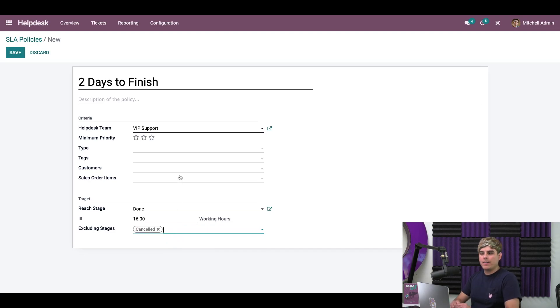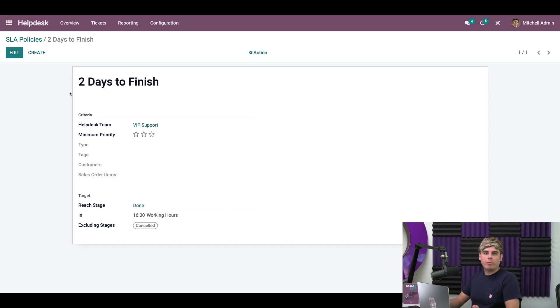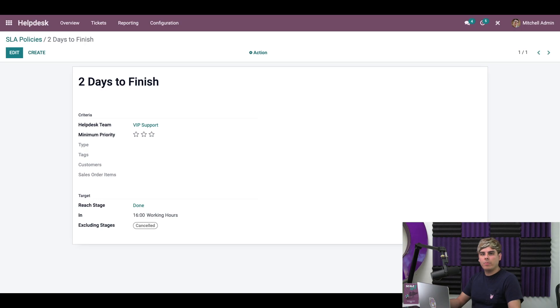Okay, now that we're all done here, we can click save. So we've created an SLA policy and we've applied it to the VIP support team. But what does that actually look like in action?